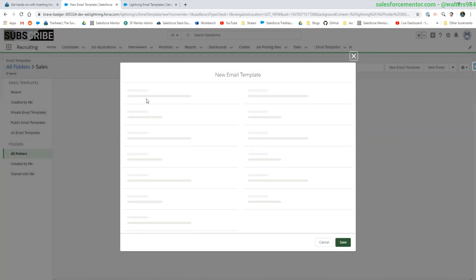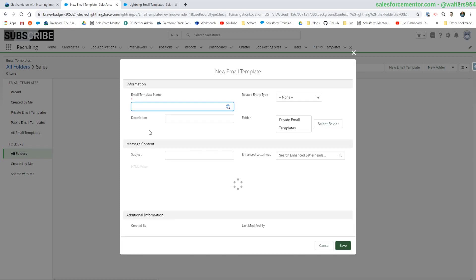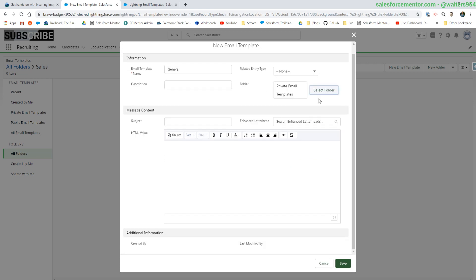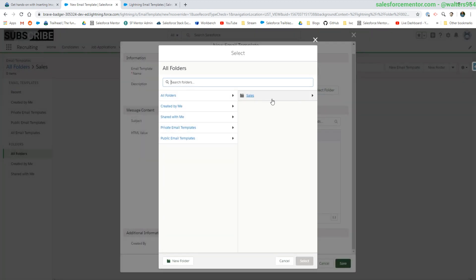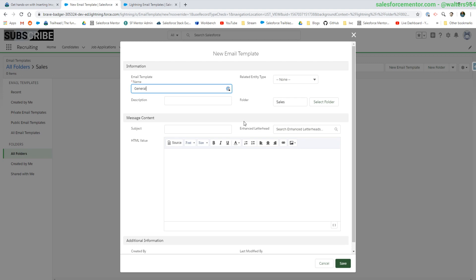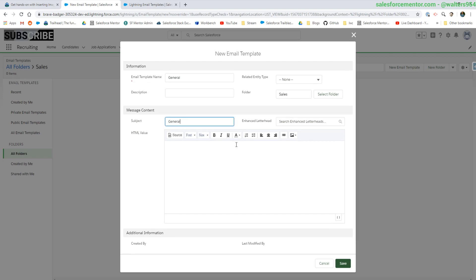Go new template. General for the name. Let's select our folder that we just created, which was sales subject. We're going to put general in there. And then the real key here is inserting an image.